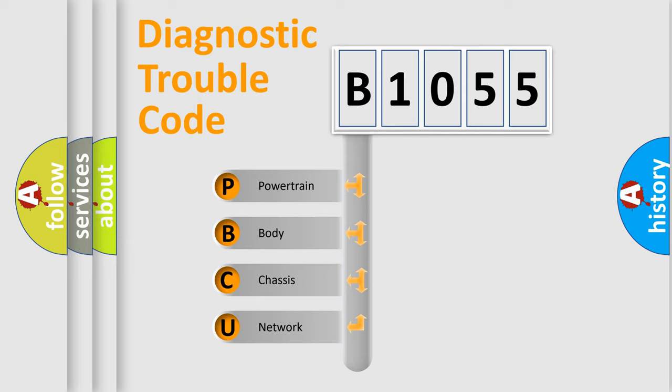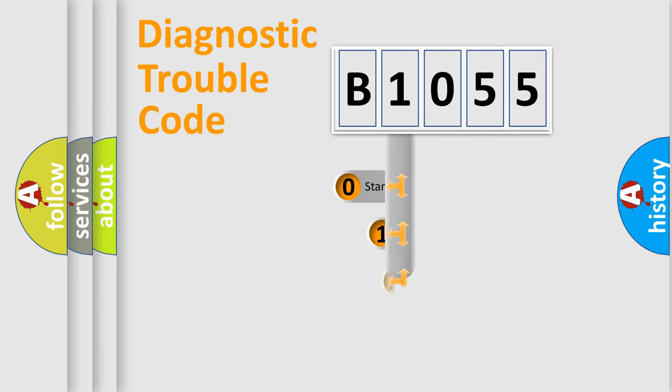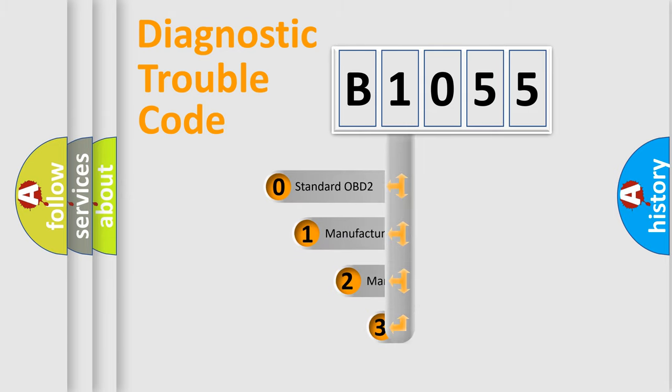We divide the electric system of an automobile into four basic units: Powertrain, body, chassis, and network. This distribution is defined in the first character code.